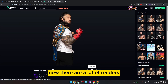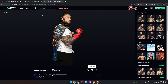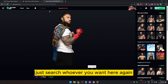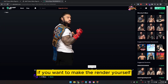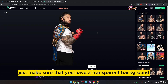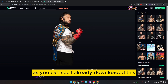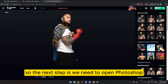The next thing is I'll link this page — it's a very nice render by VMoz on DeviantArt. There are a lot of renders you can download there. You can search for whoever you want. If you want to make the render yourself you can do that — just make sure it has a transparent background. This is the one I'm going to use, and I've already downloaded it.